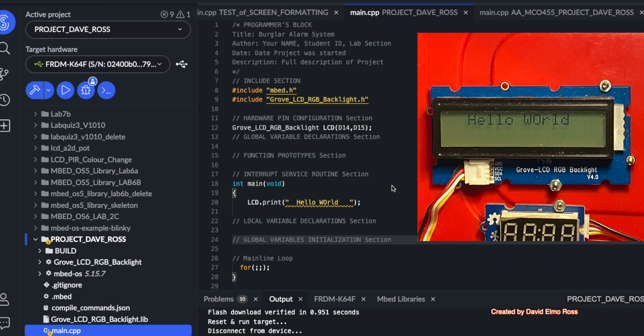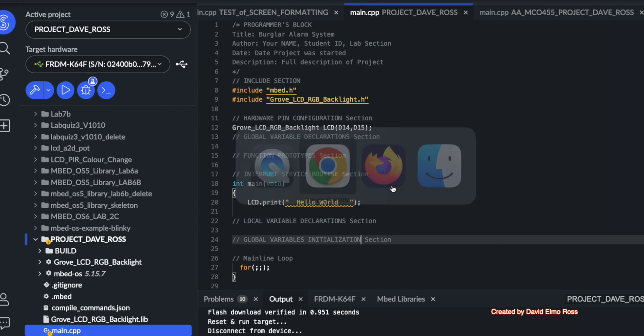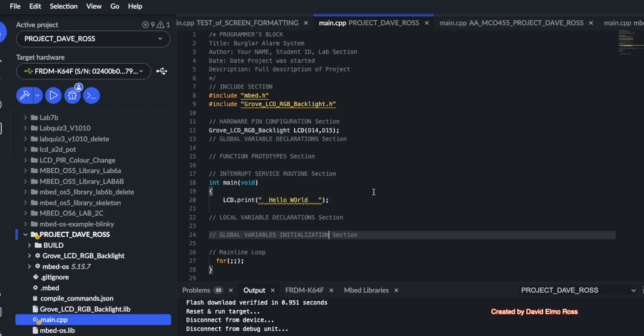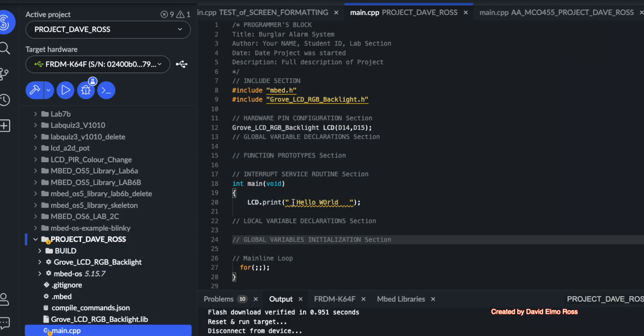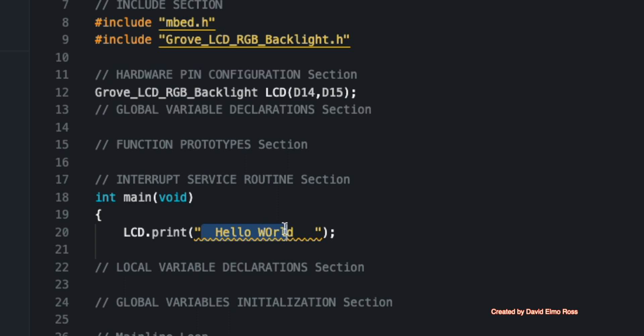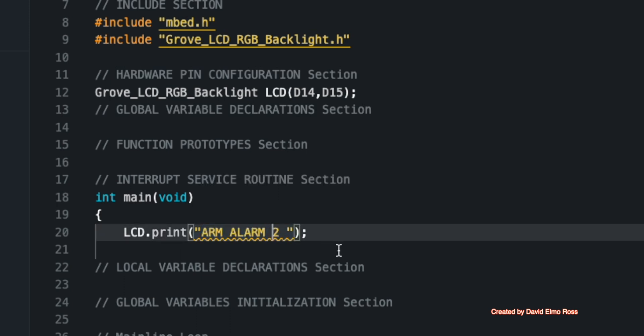So let's take a look again at our final project and see what we actually have to put in here. We have to say arm alarm. That's one of our messages. So let's copy that and go back to our code here and put it in. So if I go here, now arm alarm, notice it's 16 characters.